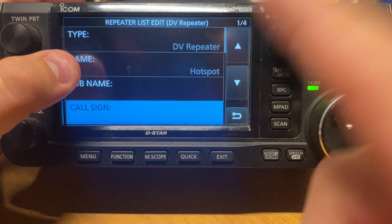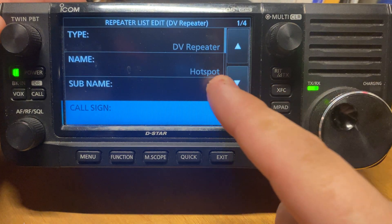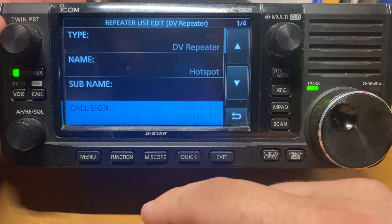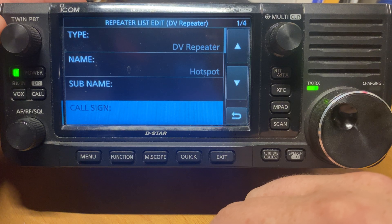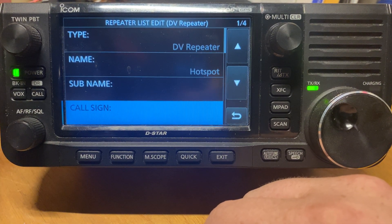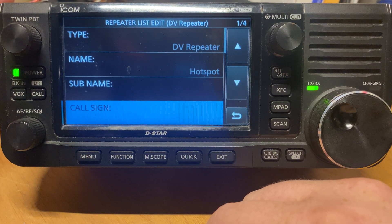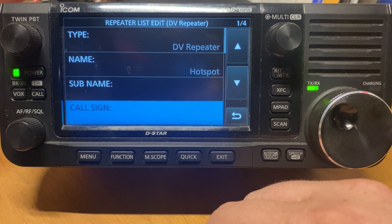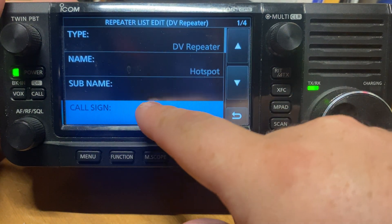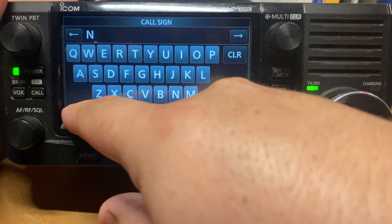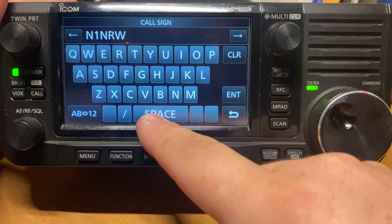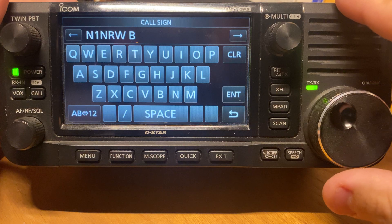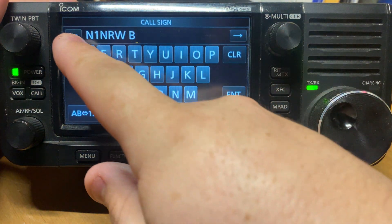Call sign. Now this, ladies and gentlemen, is the most important part with DSTAR — you have to have eight characters in this call sign. Obviously this doesn't apply for everyone. If you have a one-by-three or a one-by-two like I have, this is going to apply to you. If you have a two-by-three, maybe not so much. So under call sign, put my call sign: N1NRW. Normally we would just do space B because that's what DSTAR needs to read here. However, this is not eight characters.